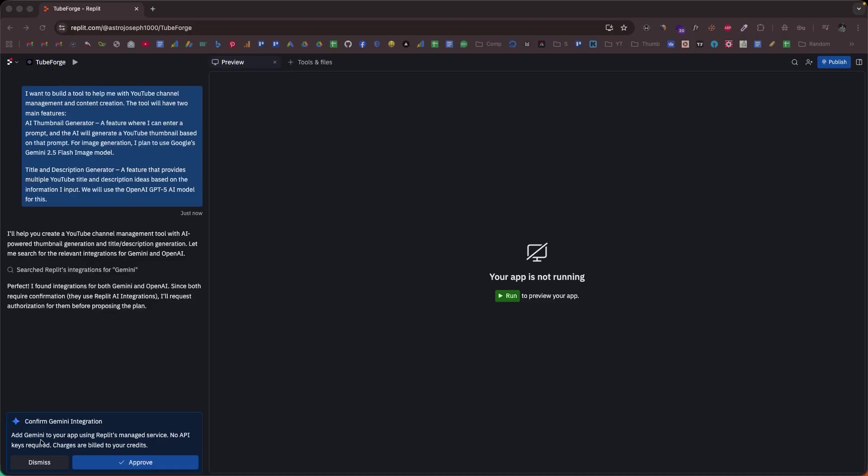And the crazy part, Replit now gives you access to well over 300 plus AI models right from your workspace itself, including GPT-4o, GPT-4o, Claude 3.5 Sonnet, Claude Opus, DeepSeek, Qwen, you name it. You can access all these models right from your workspace itself.